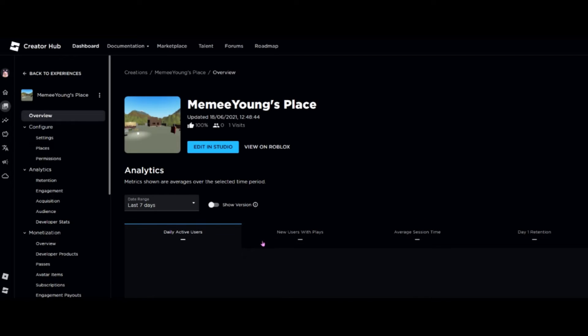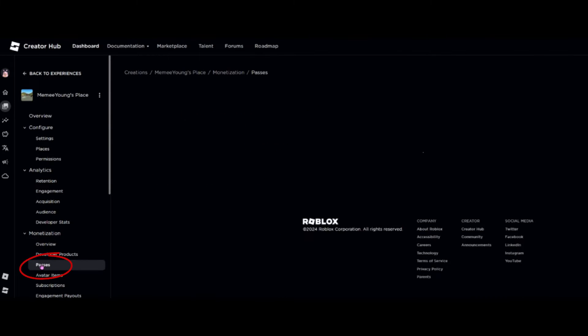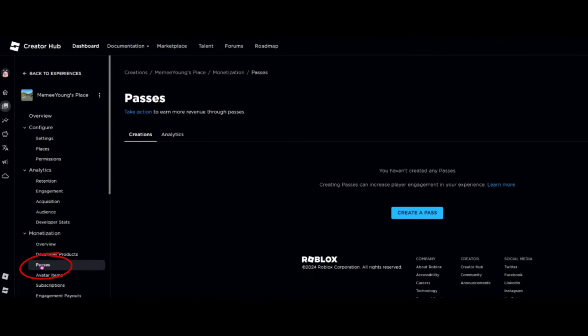Then we're going to go over to the left hand side and we're going to go down to where it says Passes. This page now gives us the option to create a pass, so we're going to click on that.